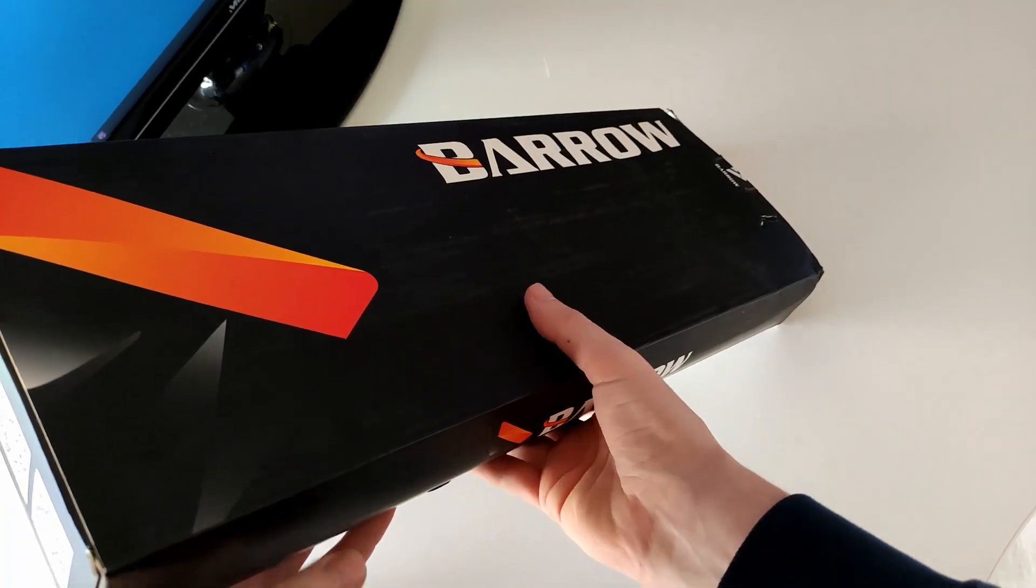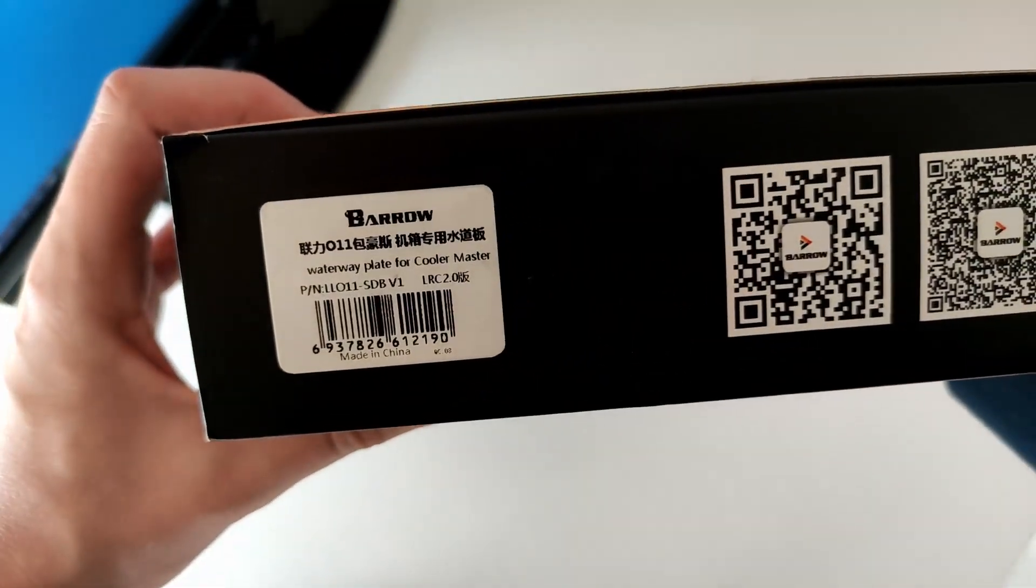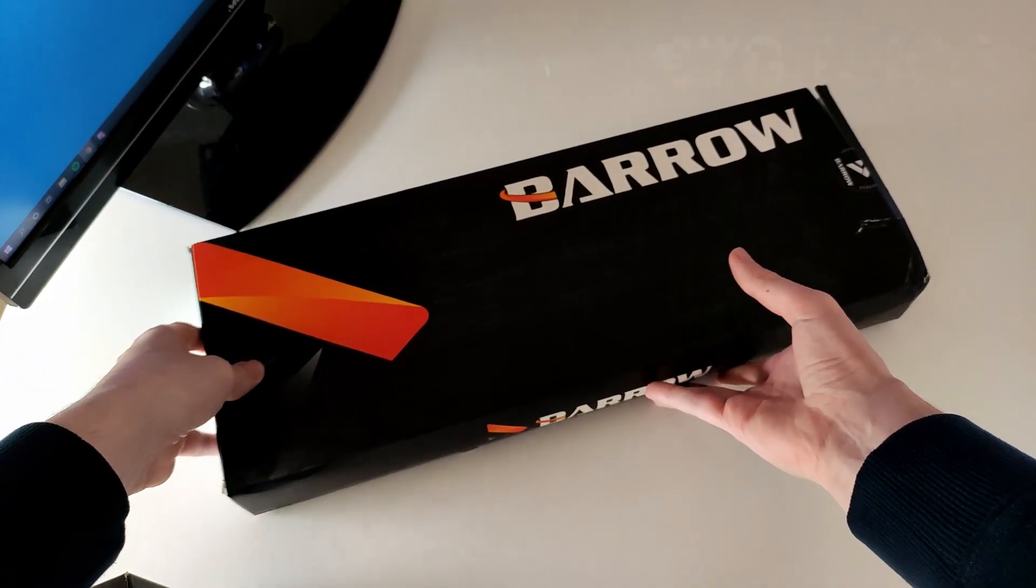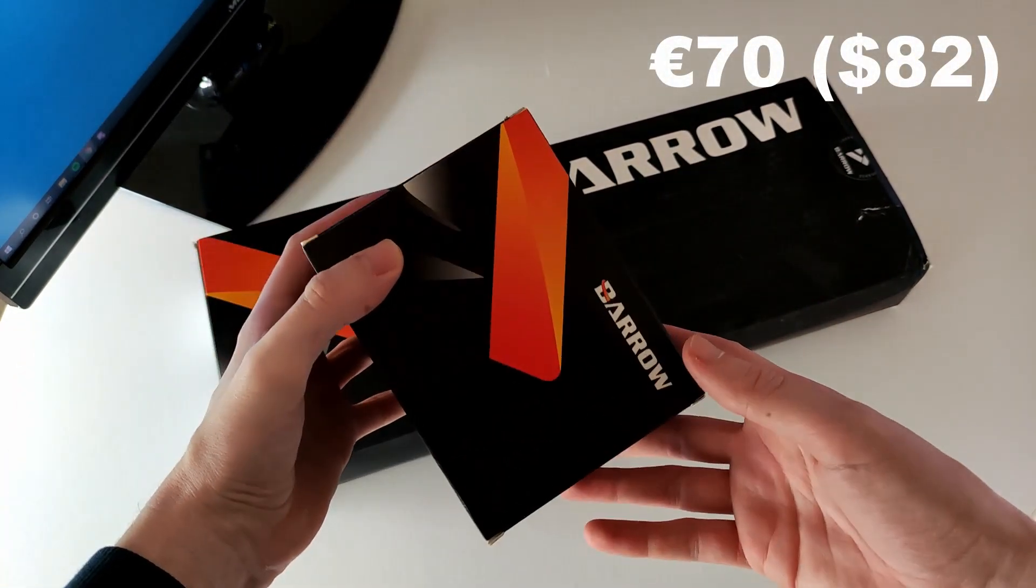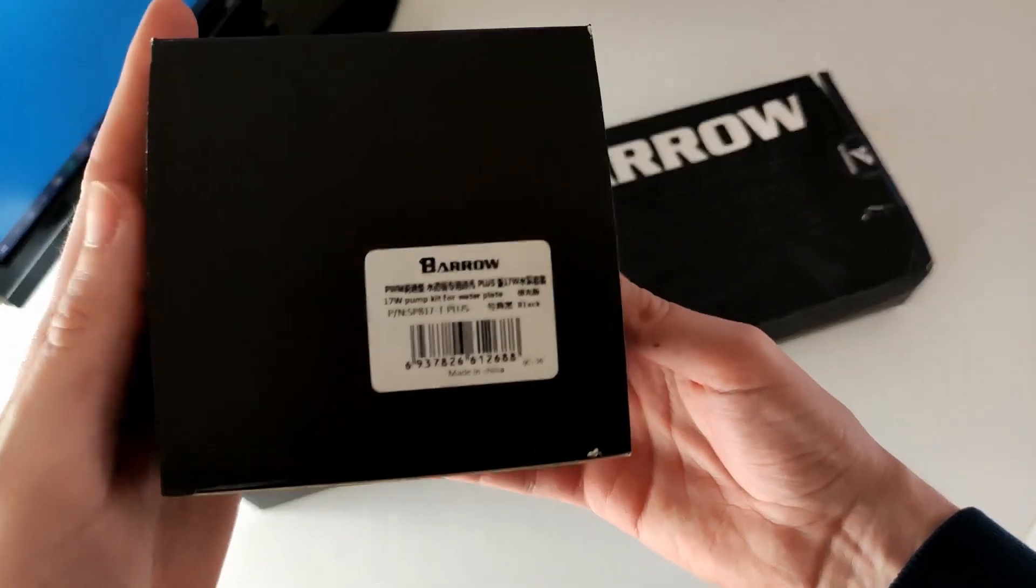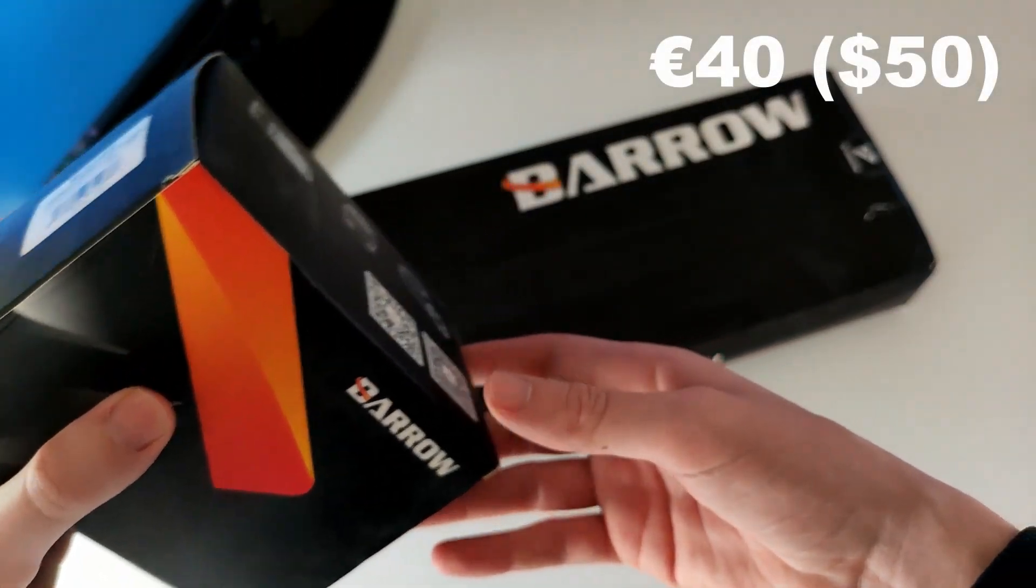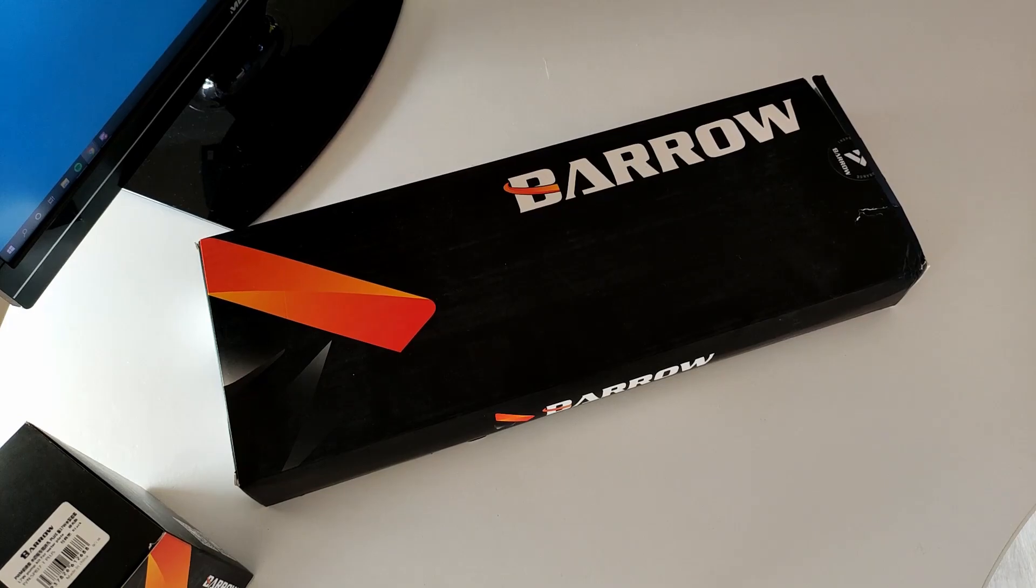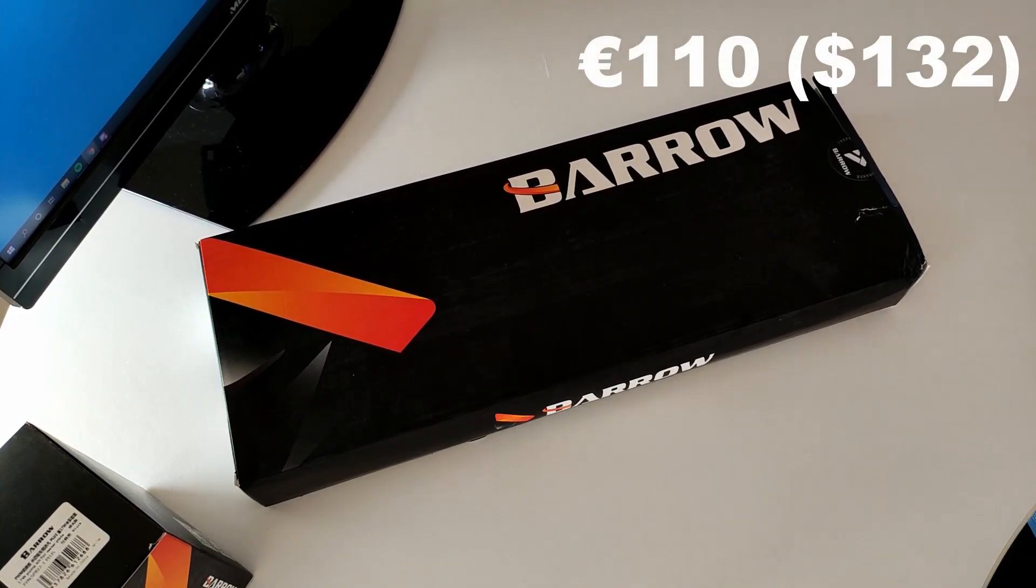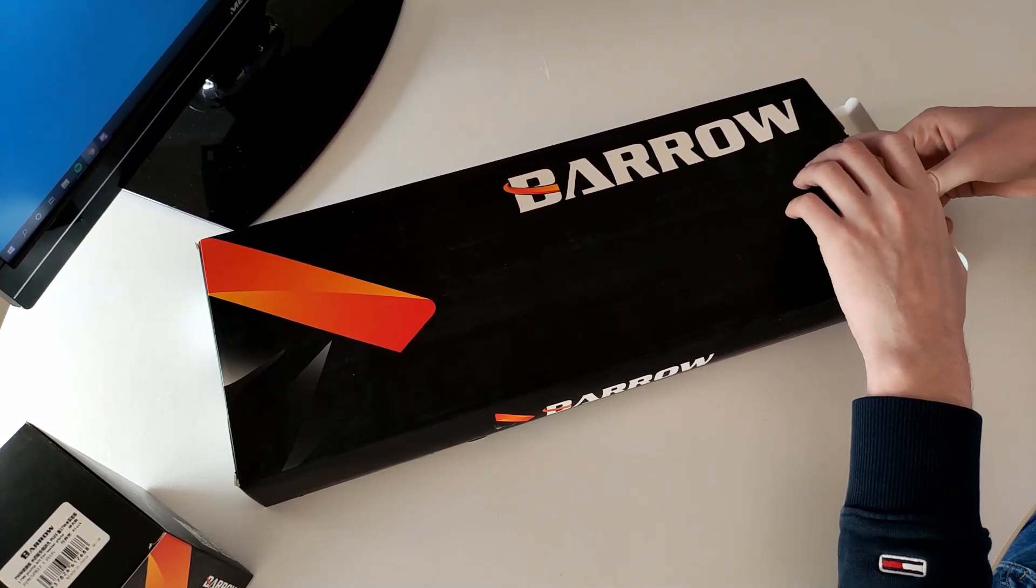The Lian Li O11 Dynamic distribution plate from Barrow costs around 70 euros or 82 dollars plus shipping, and optionally it can be bought together with this compatible pump for 40 euros or 50 dollars, bringing the total amount to 110 euros or 132 dollars plus shipping.